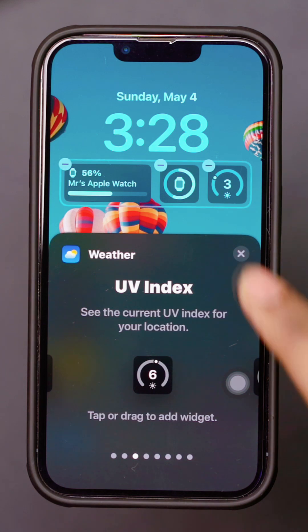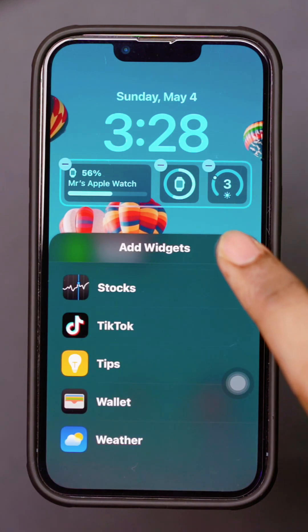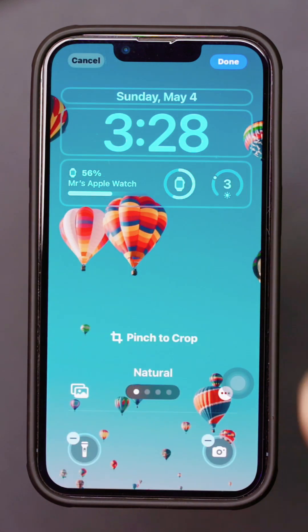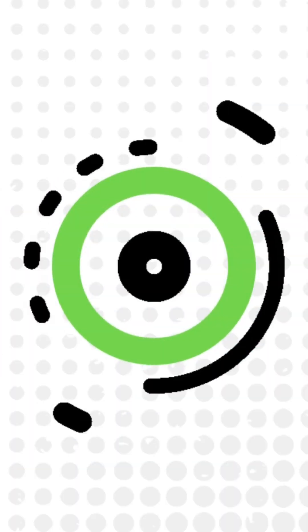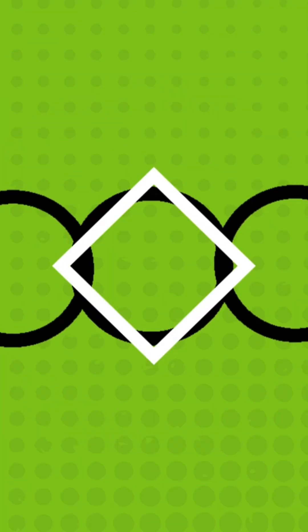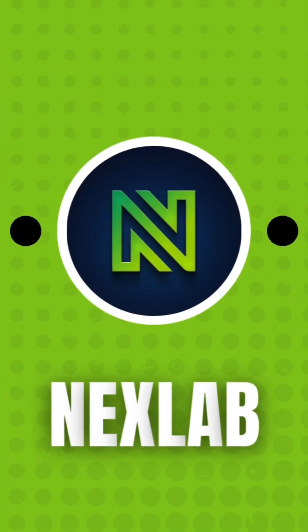And that's how you add a weather widget to both your lock screen and home screen. If this video was helpful, be sure to hit the like button. If you have any questions, leave them in the comments and I'll reply soon. Thanks for watching.